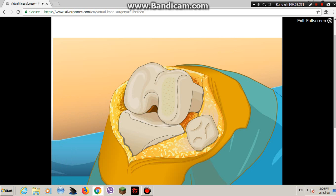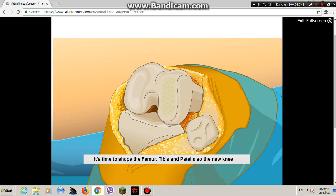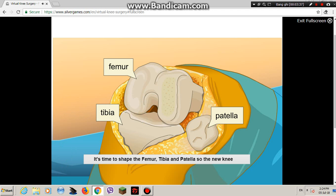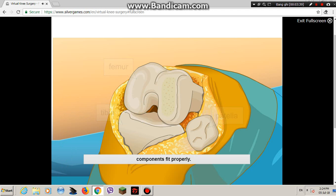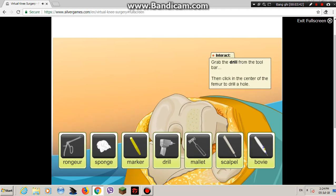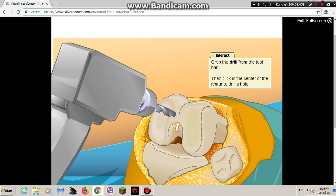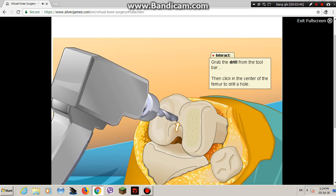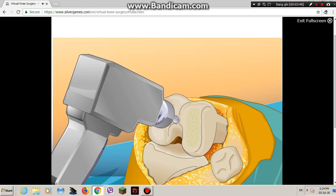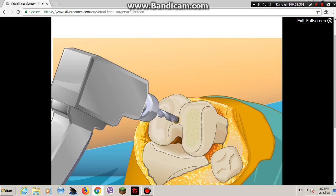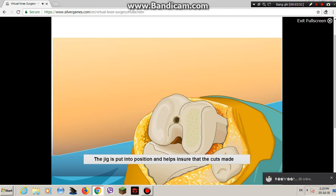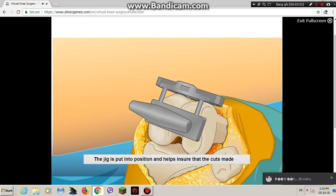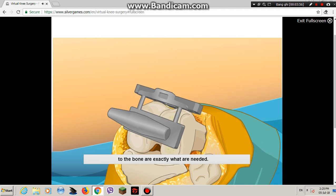Are you a good sculptor? It's time to shape the femur, tibia, and patella so the new knee components fit properly. A hole must be drilled inside the femur to set up the distal femoral cutting jig and alignment device. The jig is put into position and helps ensure that the cuts made to the bone are exactly what are needed.